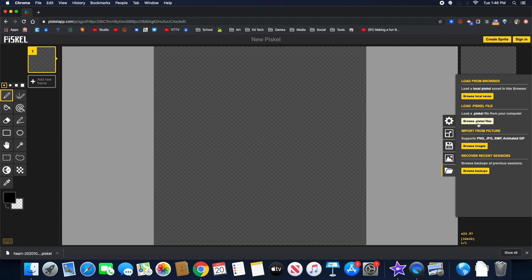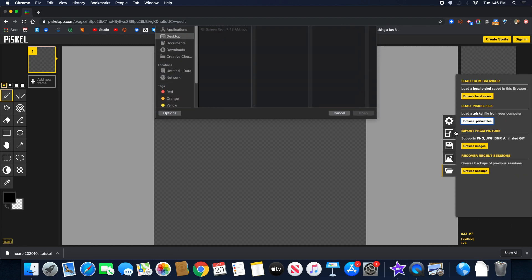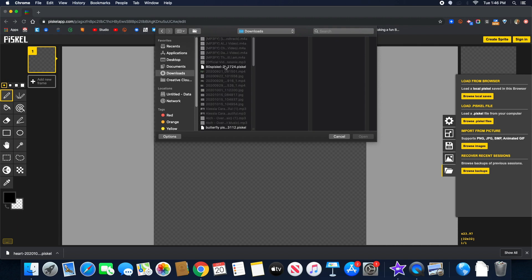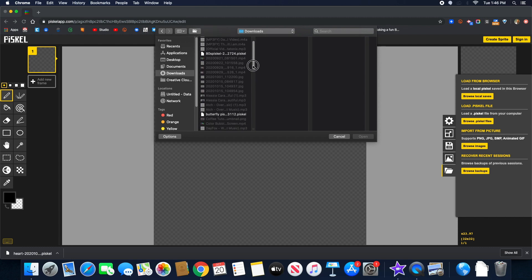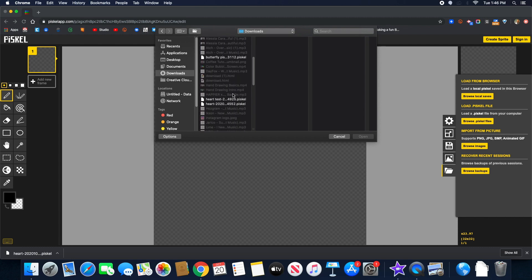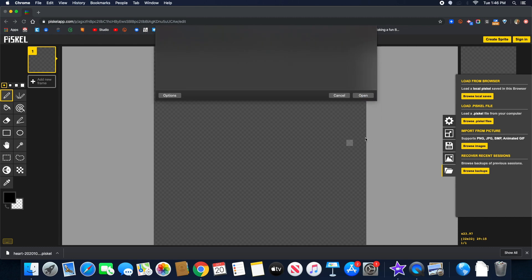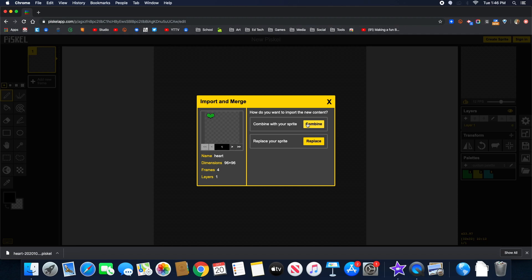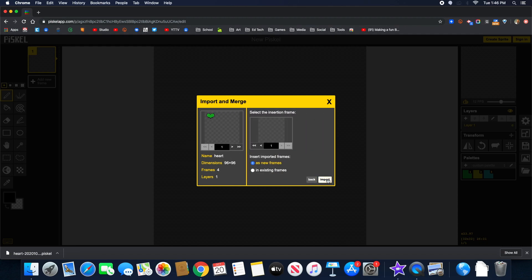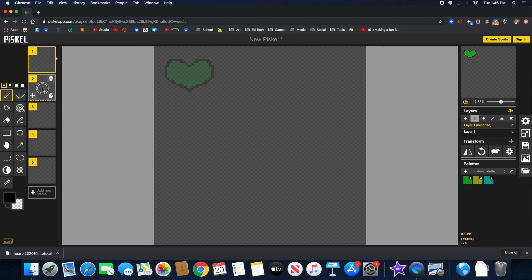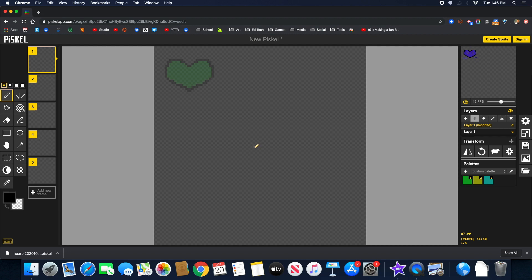Click import. Then I click browse Pisco files. And it should show up in my downloads. Let me see if I can find my heart one. Here it is. I think this one's it. And click combine. Next. Import. And now my heart is right there that I created. And that's a quick overview of Pisco app. And next one I will work on showing you more about how to animate.